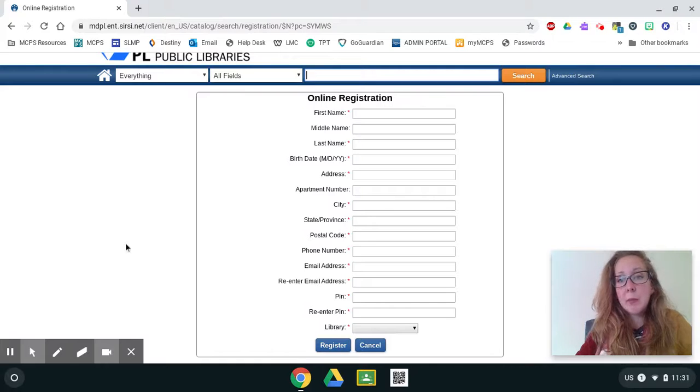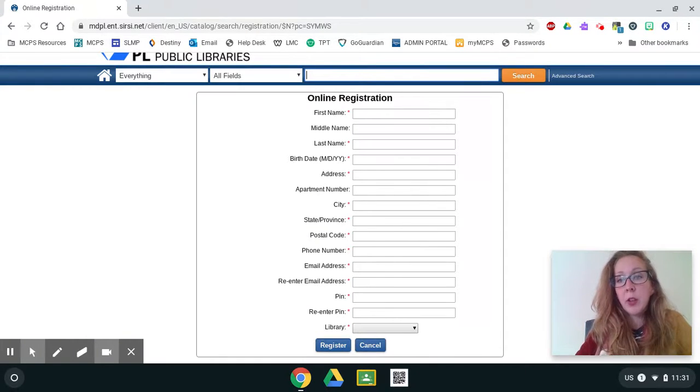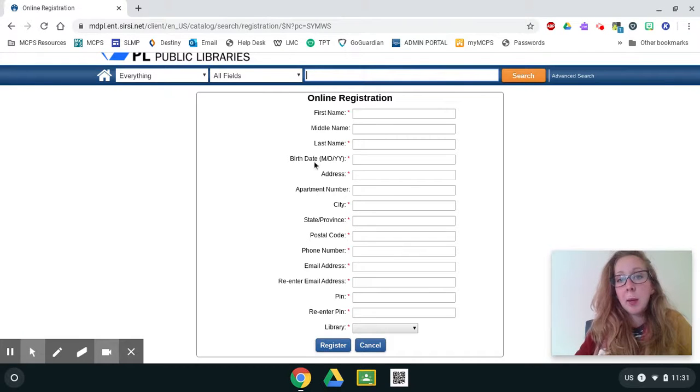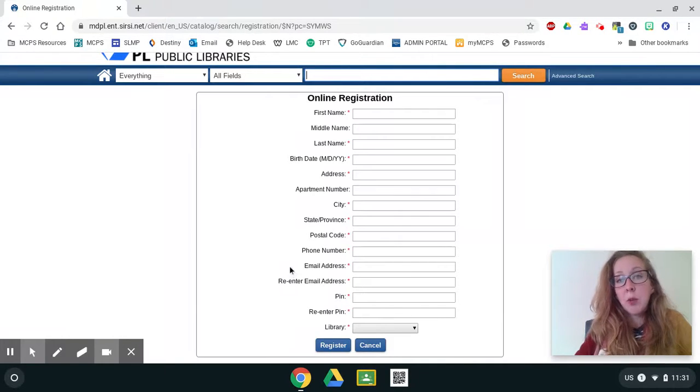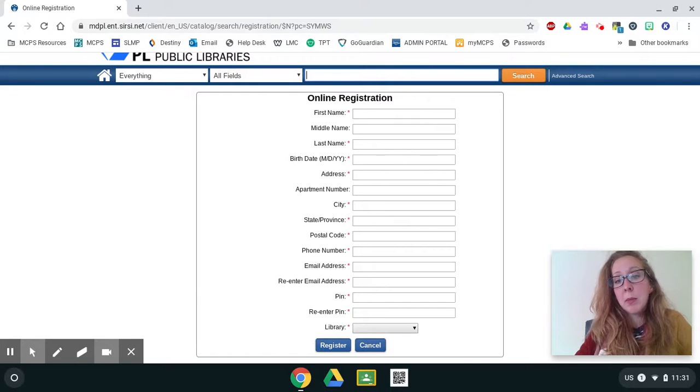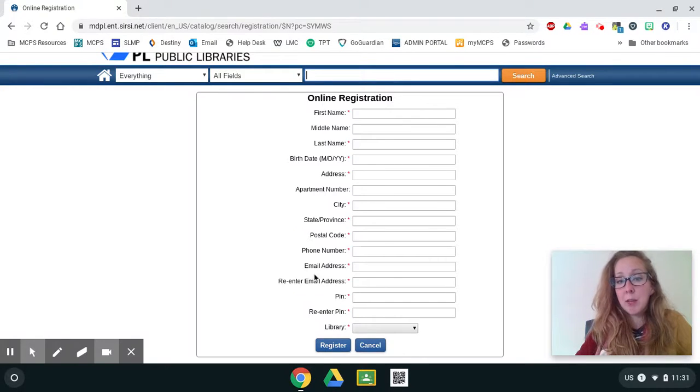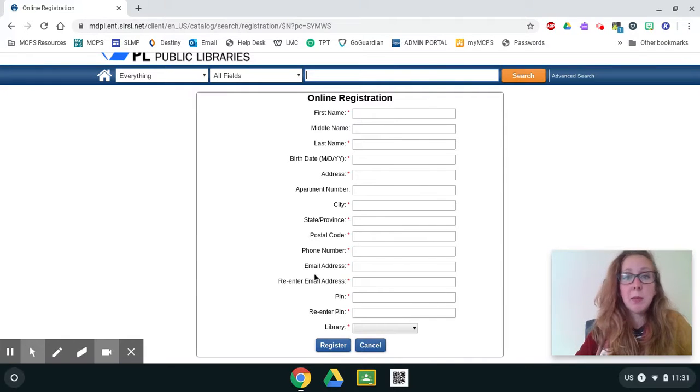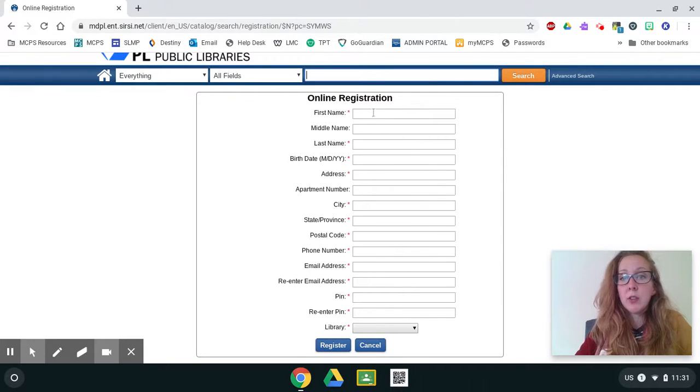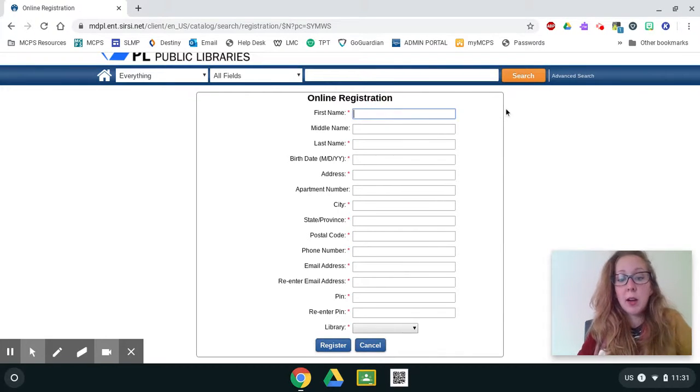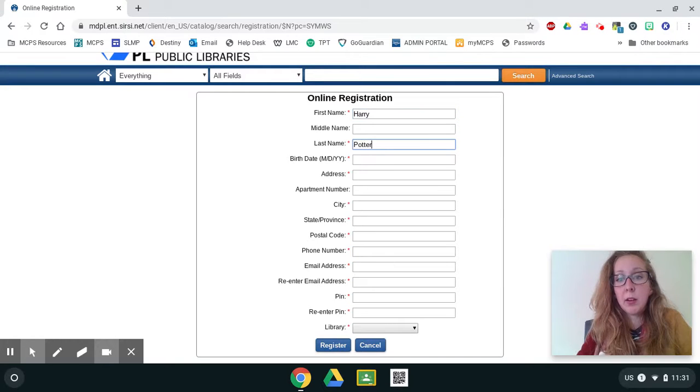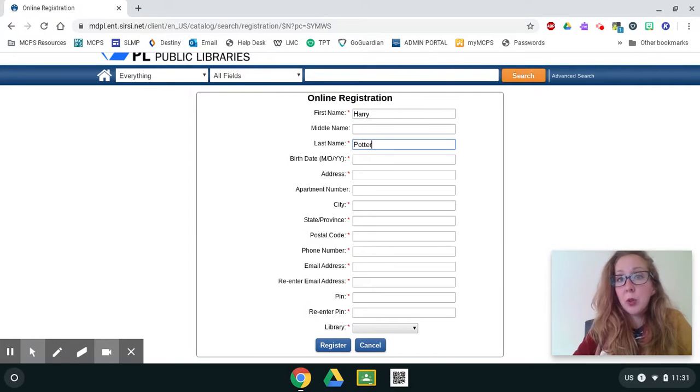Once I'm on this page, this is where I'm going to register for a library card. So I need to put my name, my birthday, my address, where I live, my zip code, a phone number, and an email address. So you might want to fill this form out with a parent because you're going to have to use their phone number and their email address. You cannot use your MCPS email address, you have to use a parent's. So I'm going to fill this out as if I'm Harry Potter, but you are typing in your own information.